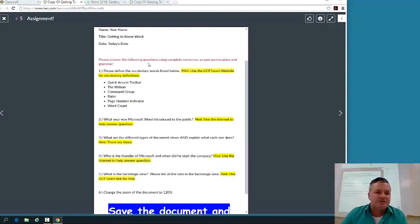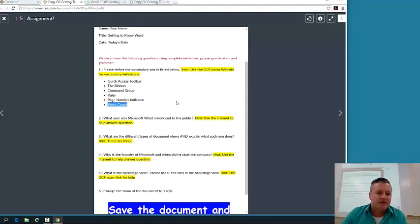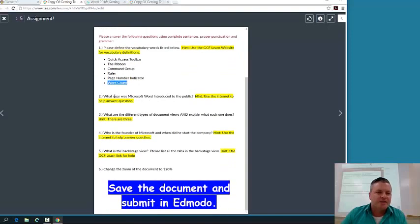Please answer the following questions. Please define the vocabulary words listed below. Can't use the GCF Learn website. You're going to define the quick access toolbar, the ribbon, the command group, the ruler, the page number indicator, and the word count.